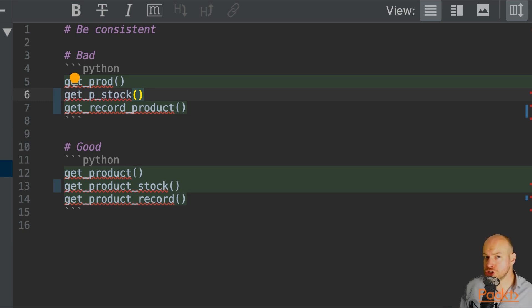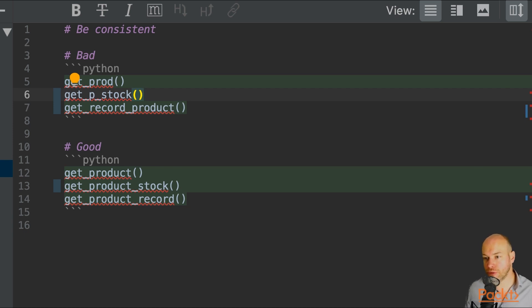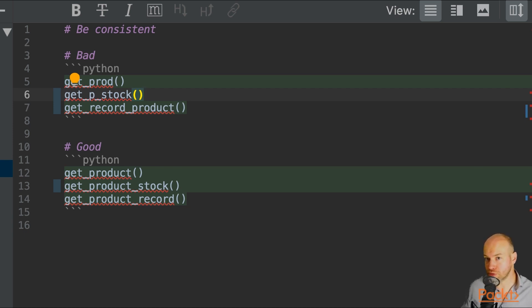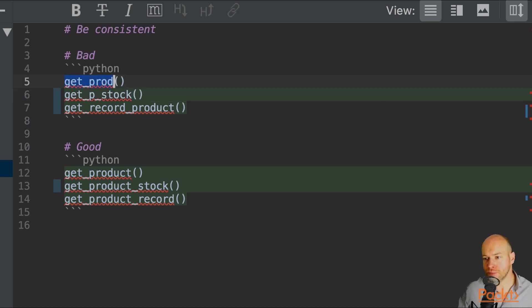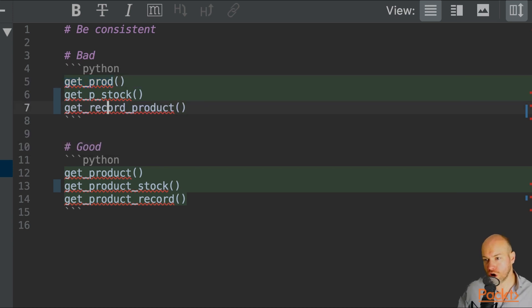And one thing you can do to help yourself out is to be consistent with your naming conventions. So here we have a bad example of three different calls to various things to do with a product. We have get_prod,